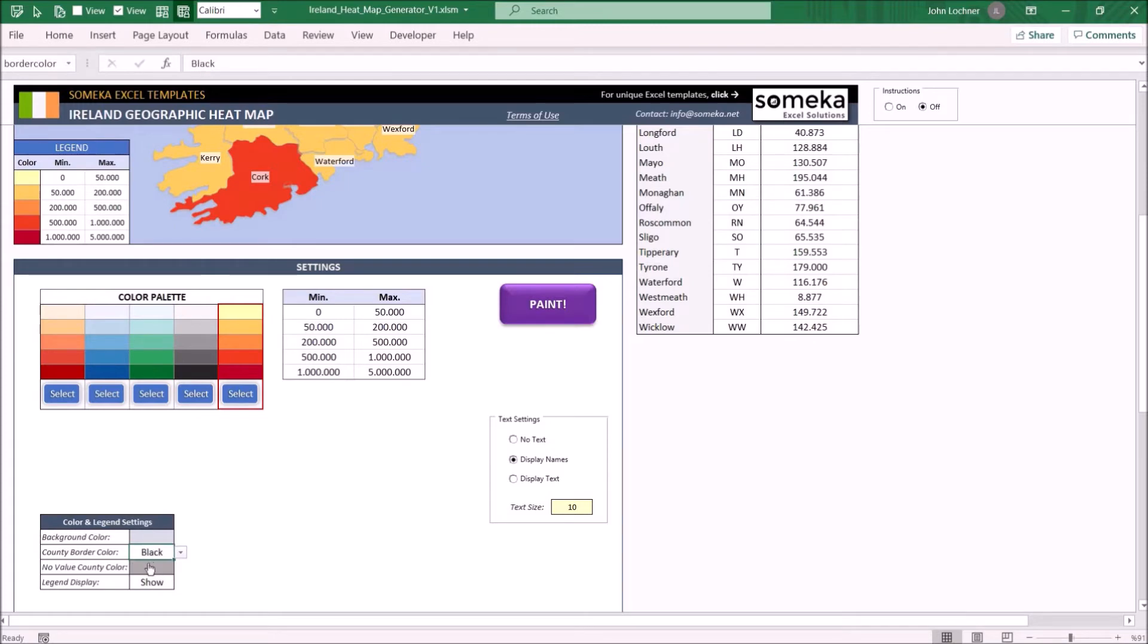No value county color is the color that occurs when a value of the county does not meet any legend criteria. Fill in with the color you like.